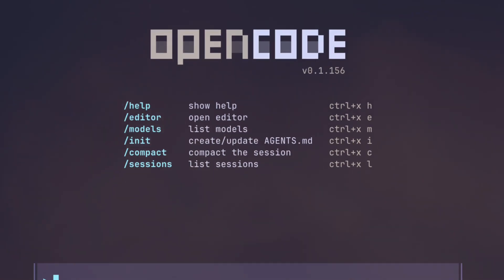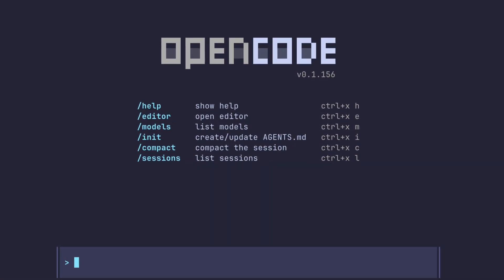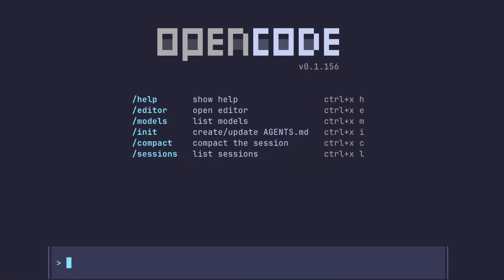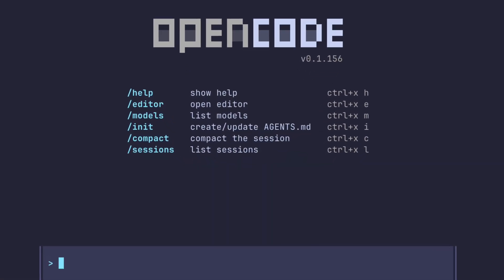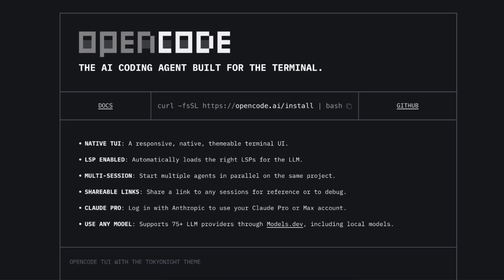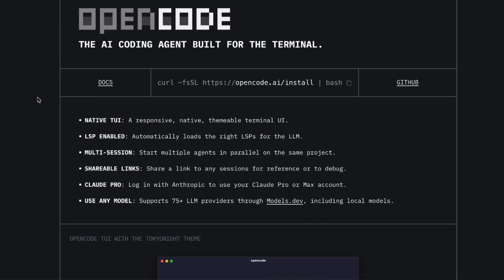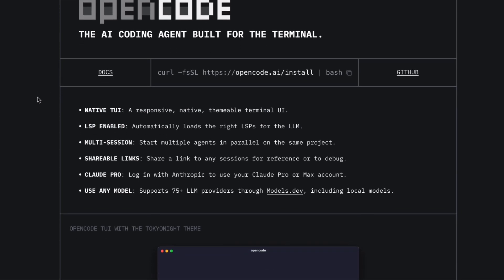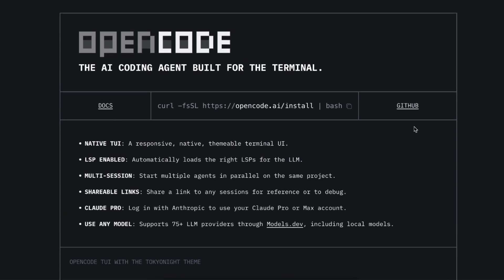It's this free, open-source AI coding agent that lives right in your terminal. You know, something that finally feels like it's made by developers, for developers.